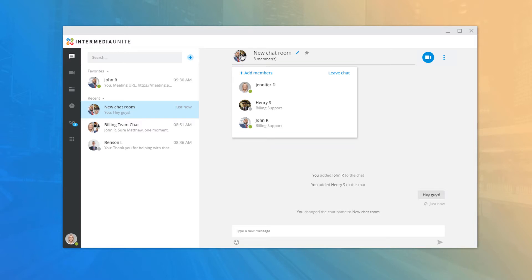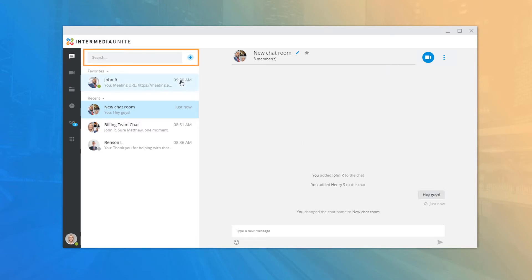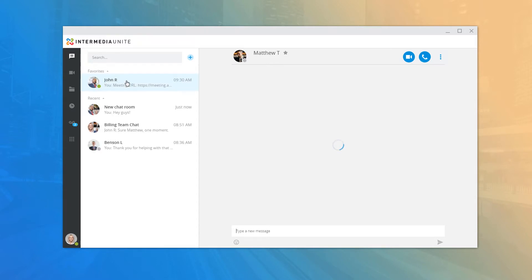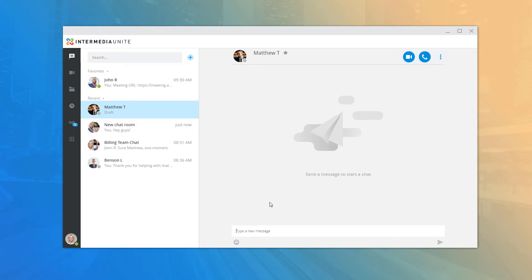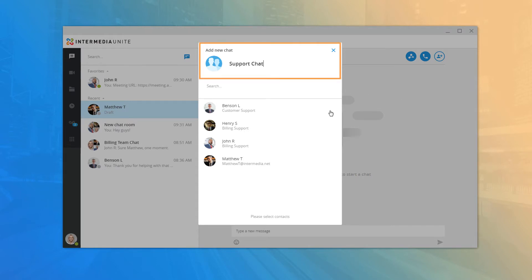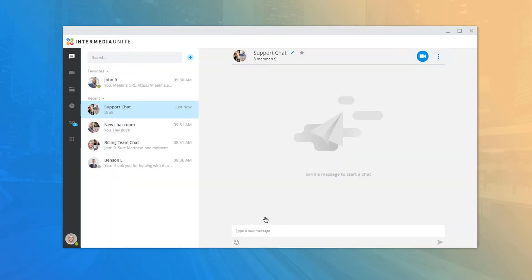Just like in one-on-one chats, you also have the ability to share your AnyMeeting information or add new contacts to the chat room. If you wish to chat with another individual that you don't have a recent conversation with, use the search field to look up their name in the directory and click their name to start a new one-on-one chat. To start a new chat room, click the chat icon next to the search bar to open the full directory, add a unique name, select the users you want to invite, and click Open Chat to start conversing with your team.